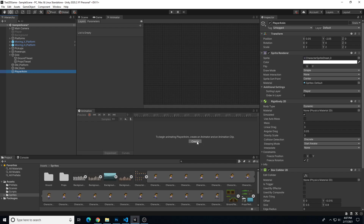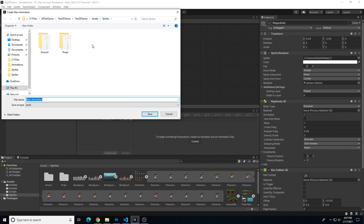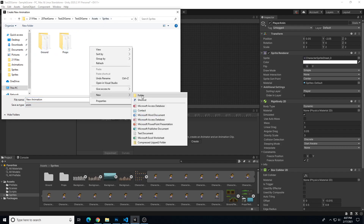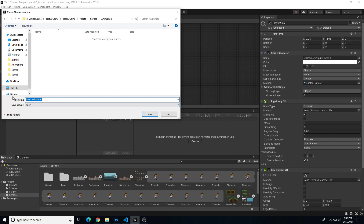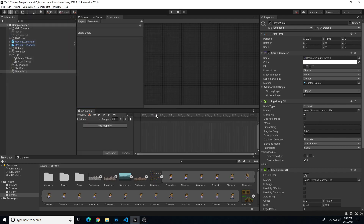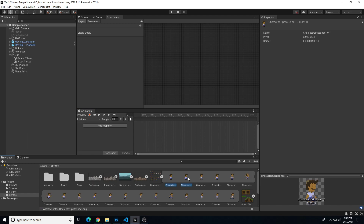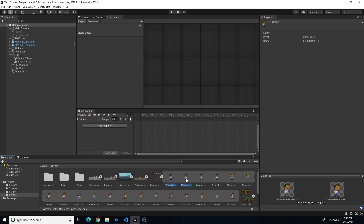With player anim selected, I'm going to click create to begin animating — this creates an animator and an animation clip. In my sprites folder I'm going to create a subfolder called 'animation'. What I'm saving first is an animation clip — we'll call this one 'idle anim', which is the idle bobbing up and down motion when the player is not pressing any buttons.